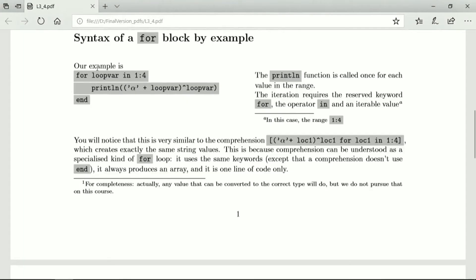To make a for loop, we use the reserved keyword for and the operator in, and of course we go over an iterable. And this is, of course, exactly the same as comprehension.